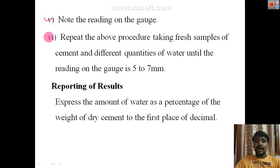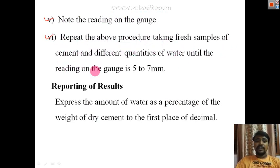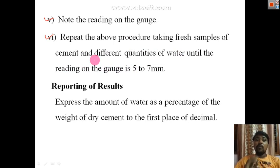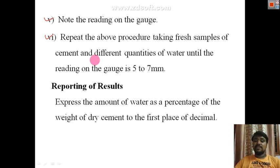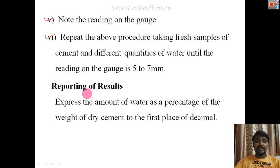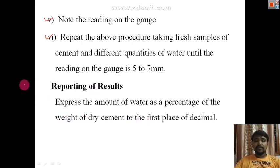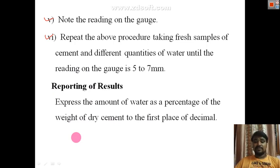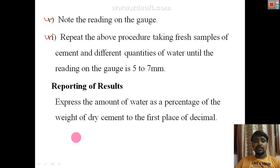Repeat the procedure with fresh cement samples and different quantities of water until the depth of penetration reading on the gauge is 5 to 7 mm. The quantity of water added when 5 to 7 mm penetration is achieved is the normal consistency. Express the result as the percentage of water by weight of dry cement, to the first place of decimal.